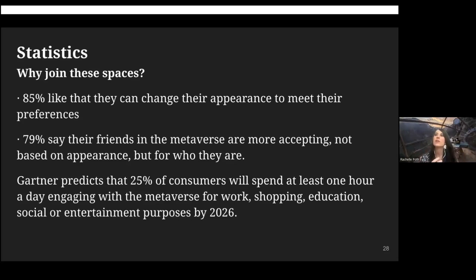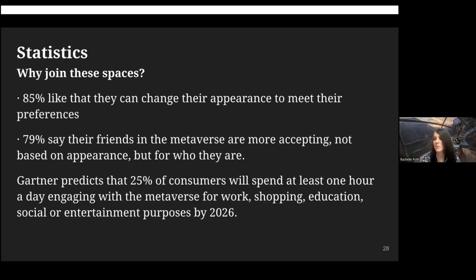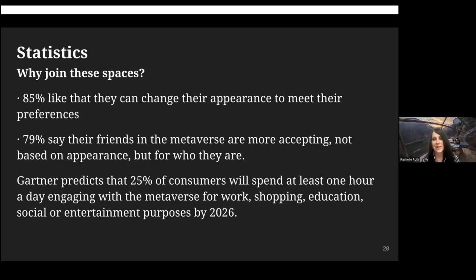Some metaverse platforms can use AI to mirror your facial expressions and actually put your face on your avatar, which I'll show you. There are definitely benefits and drawbacks, but I think the learning that comes from this helps us in our real classroom spaces to think about activities, learning opportunities, and interactions — helping students build skills to be more accepting and to welcome their classmates.